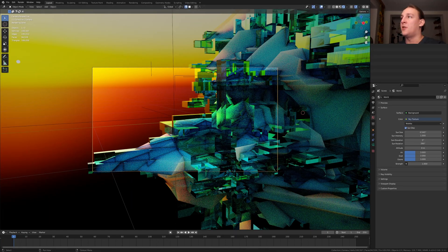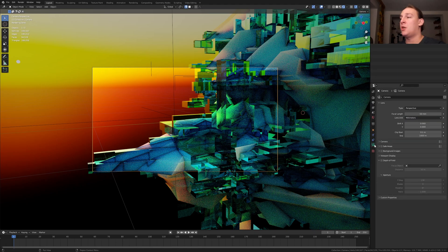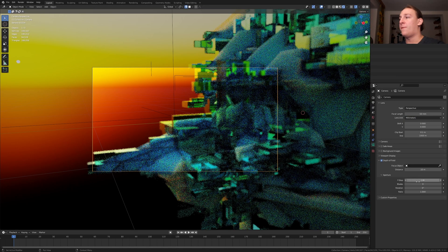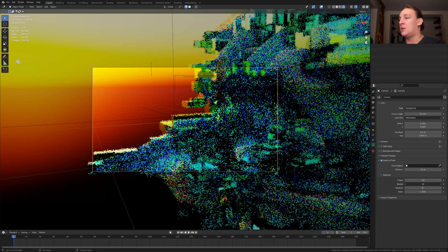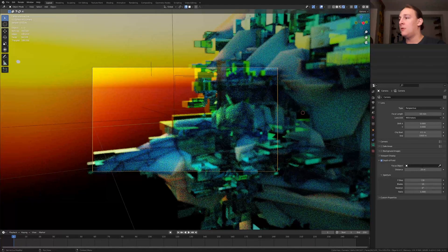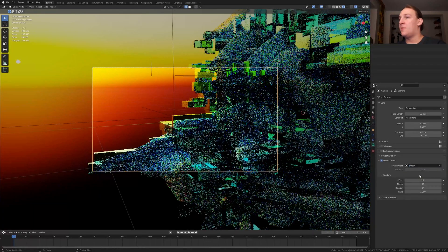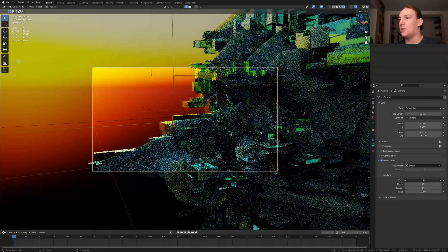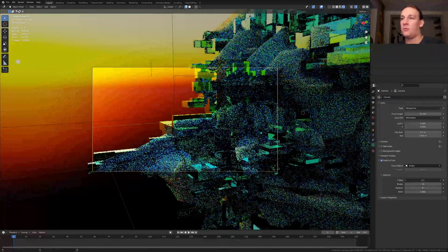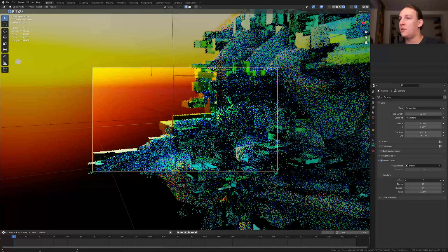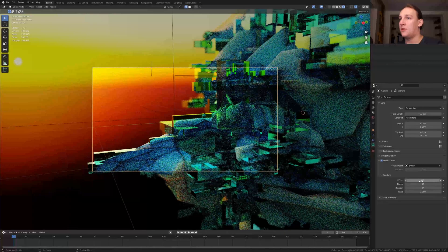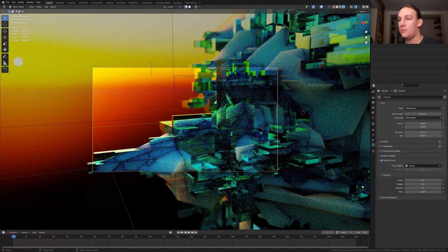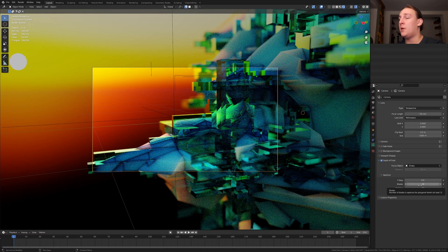Select the camera, go to the object data properties, enable depth of field and set the blades to 16. Select the empty. Now set the f-stop to somewhere around here for example, 0.9. I think 0.5 looks even better.